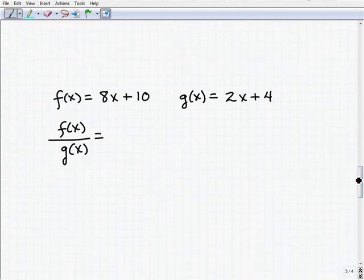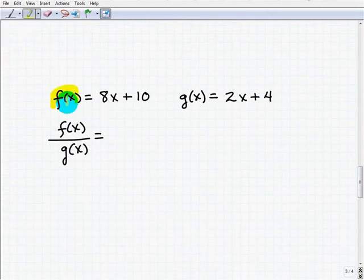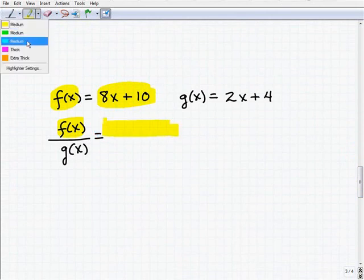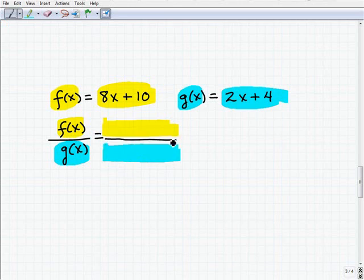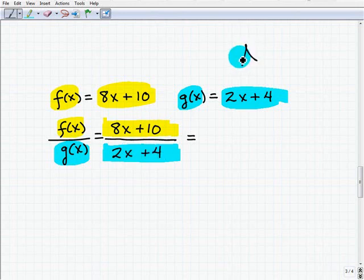Now let's look at our last example: dividing two functions. F of x is 8x plus 10, and we divide it by g of x, which is 2x plus 4. This gives us 8x plus 10 over 2x plus 4, which is what we call a rational function. Go ahead and try to simplify this result.